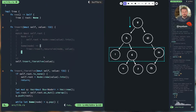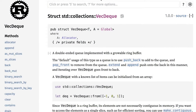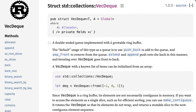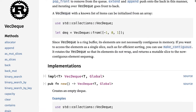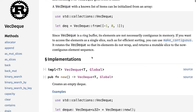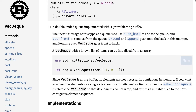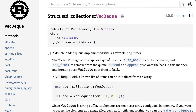The way we'll be implementing this is with a structure known as a VecDeque, which is a double-ended queue implemented with a global ring buffer. This is different from the Vec, which is typically used as a stack. With VecDeque you can push items either on the front or on the back, which is pretty handy.